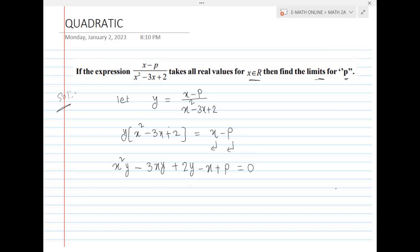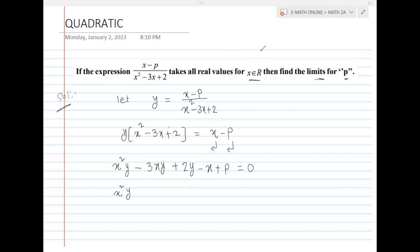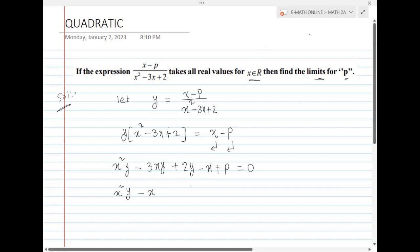Now the x squared term will be 1 times x squared y. The x terms: we have 2 terms. One x term is 3xy. This is minus x. This is 2x.